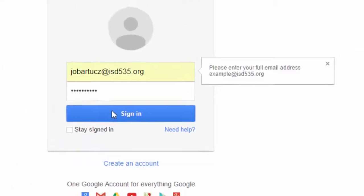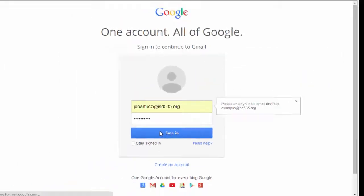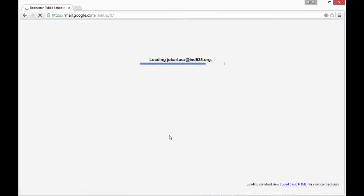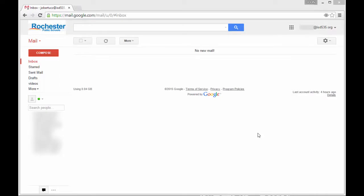Click Sign In and it will automatically take you to your email. And that is how you log in to your ISD535 account.